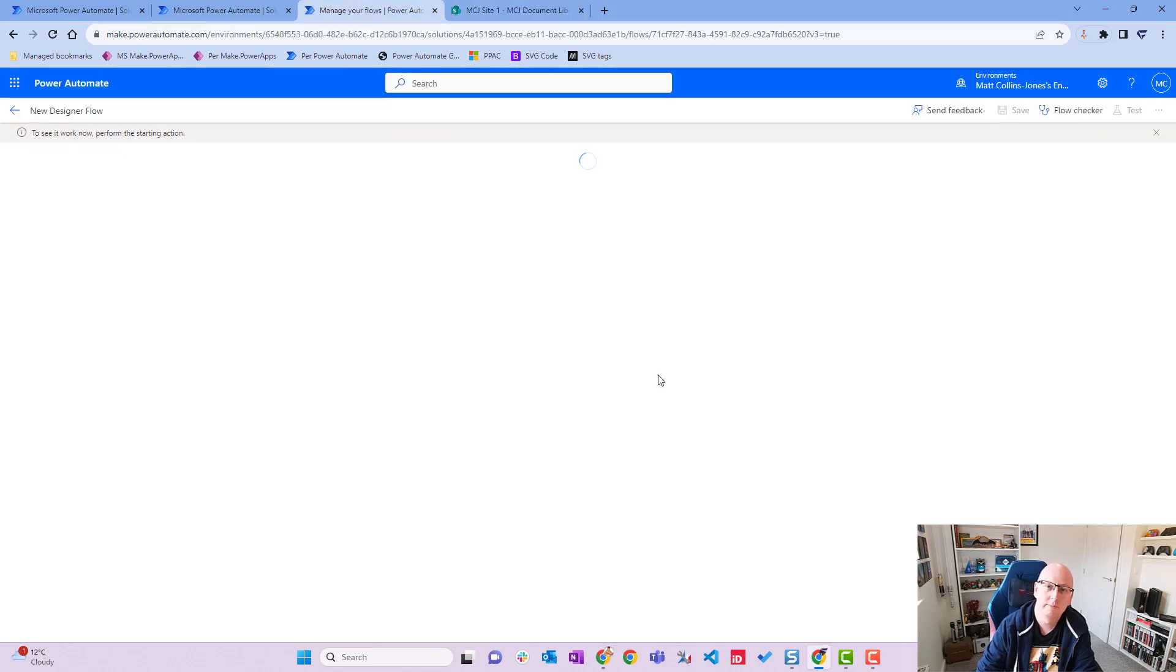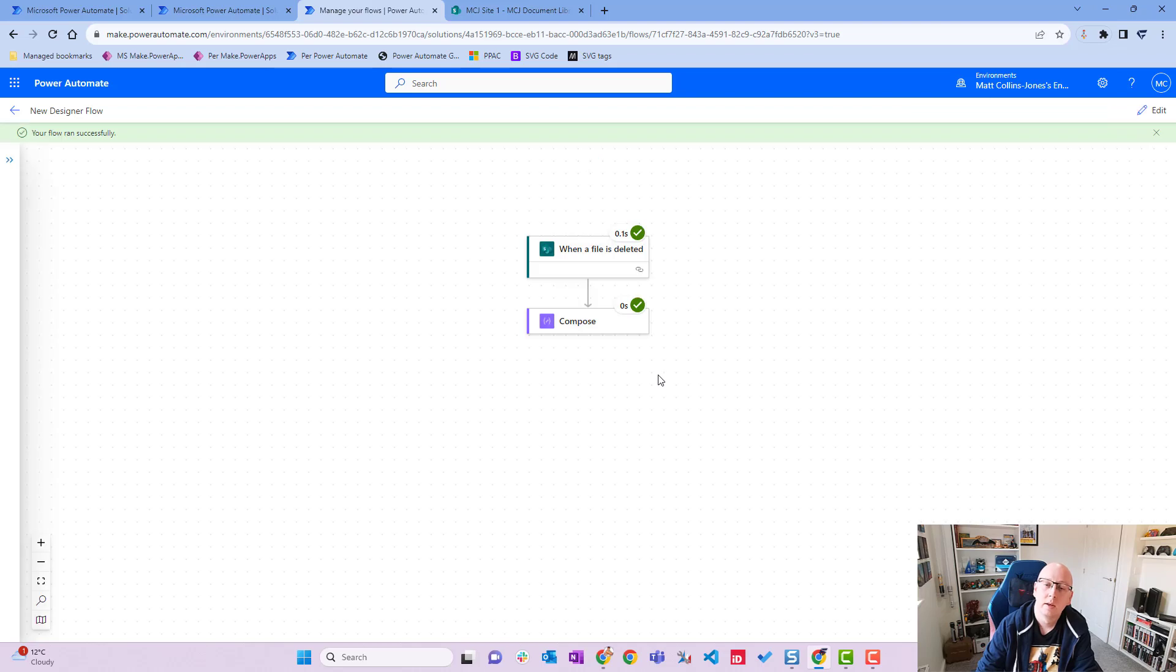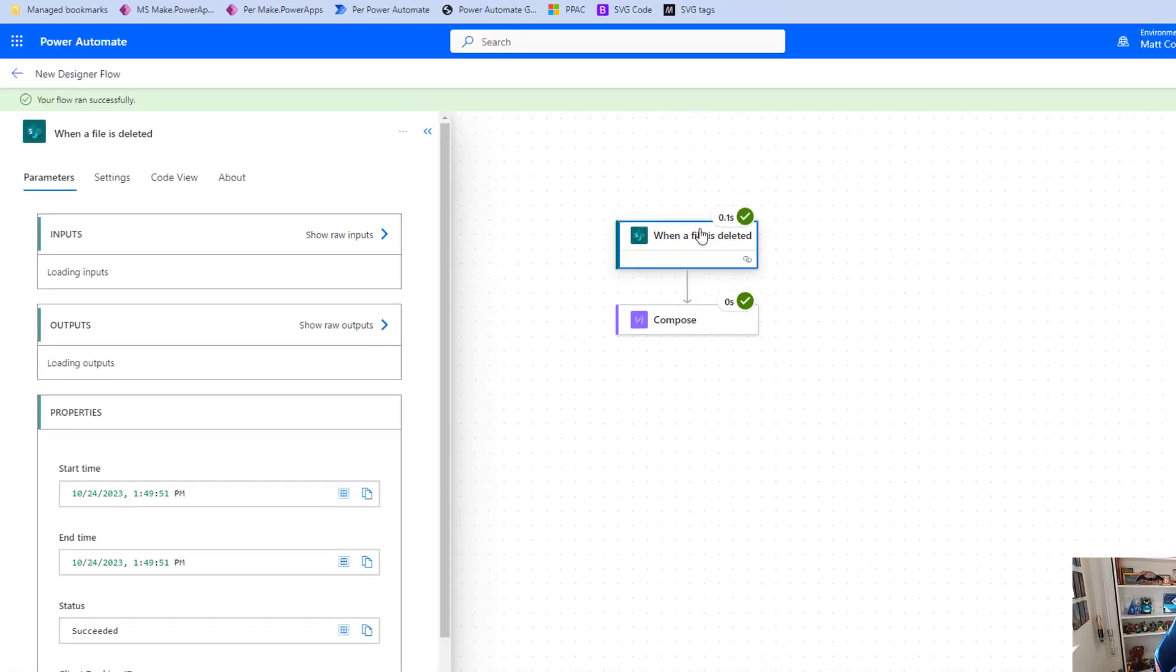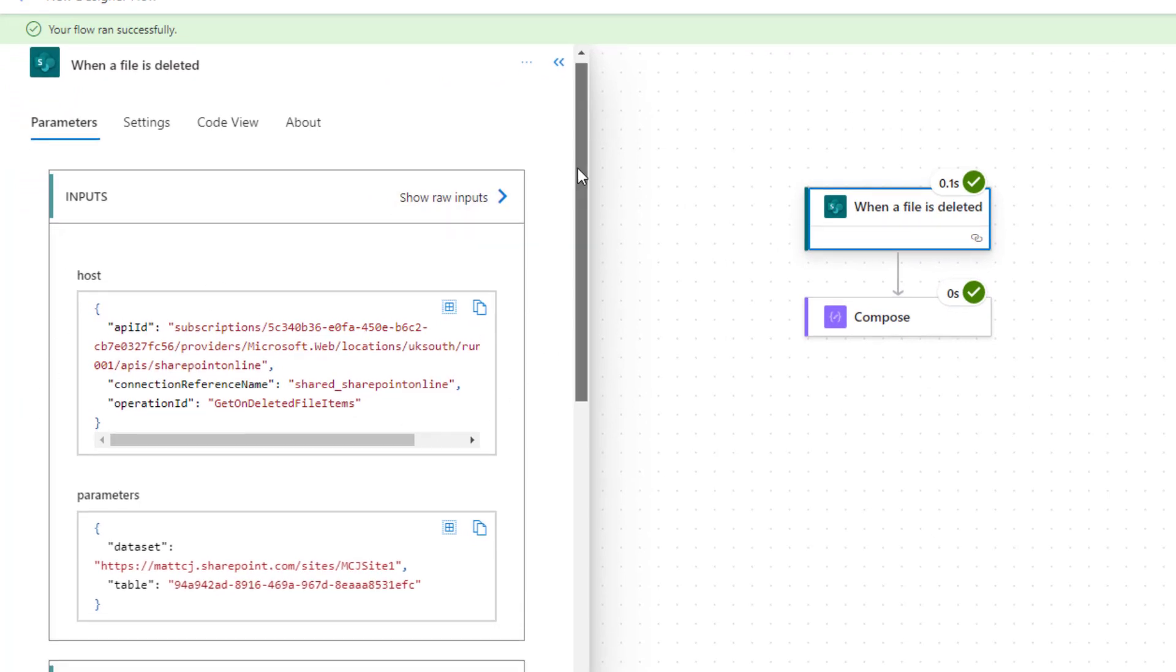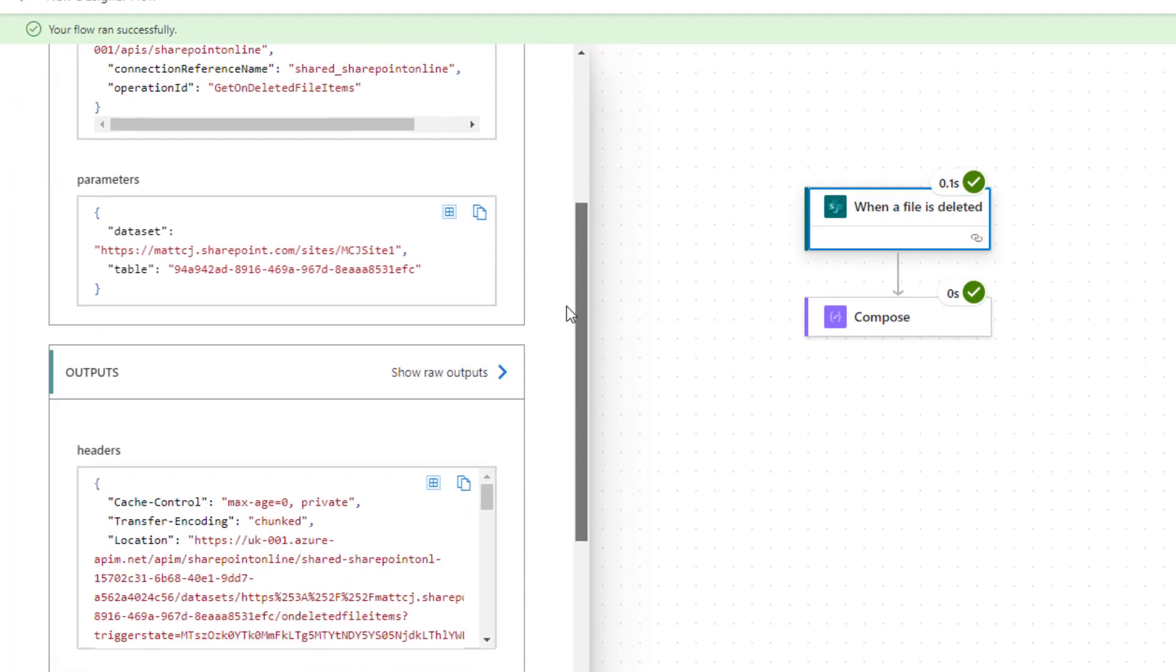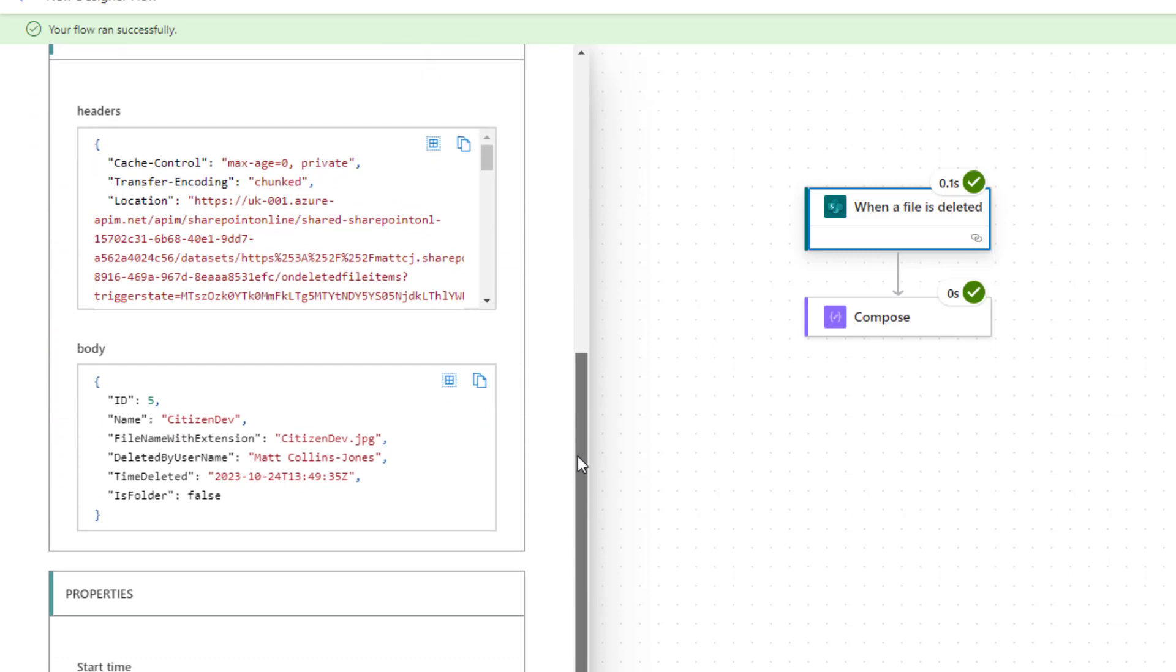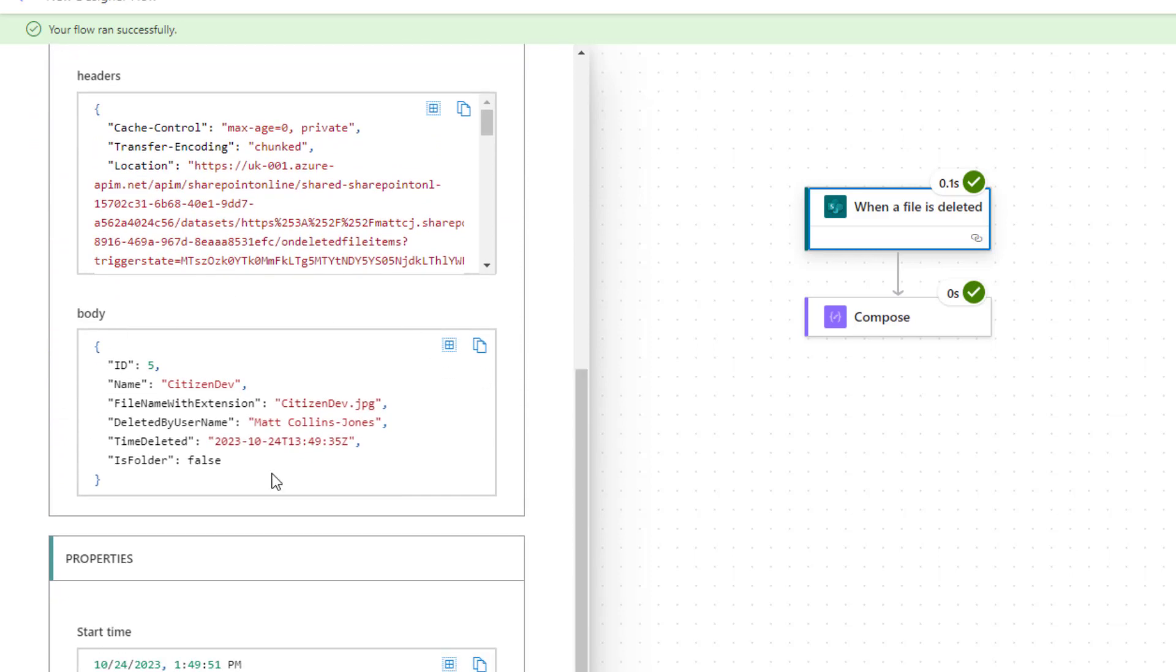The flow has now run successfully. If I choose the trigger, we can see some of the inputs and the outputs. We'll scroll down to the outputs and look at the body for the outputs.